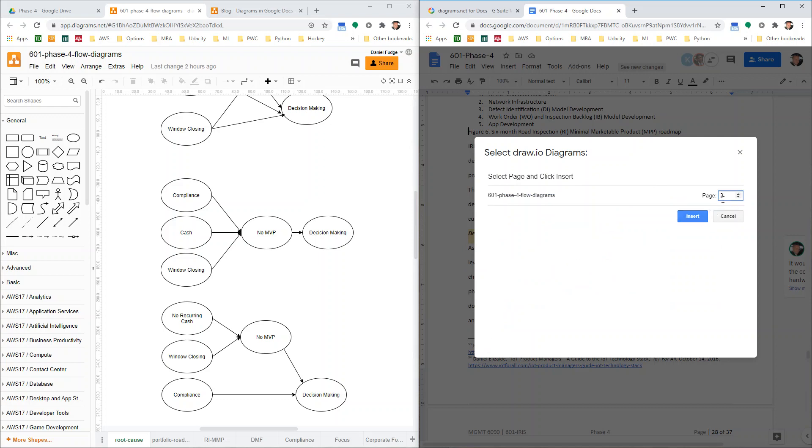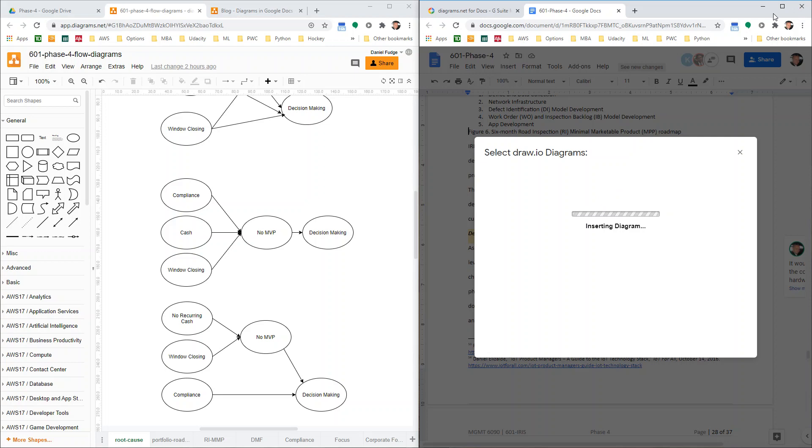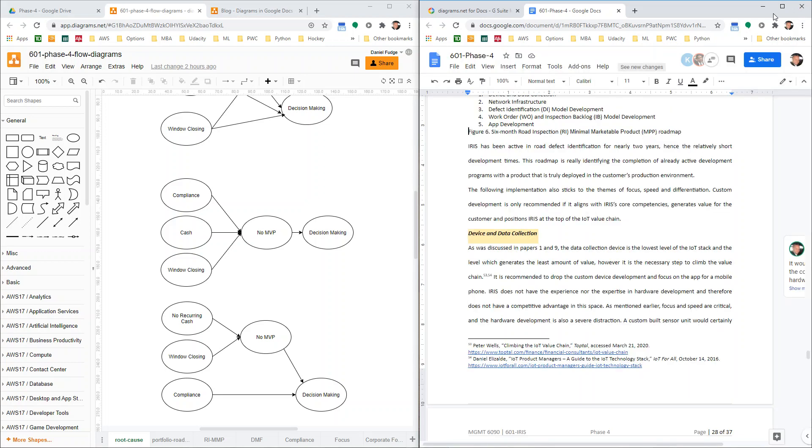So I want the third page. And then you hit insert.